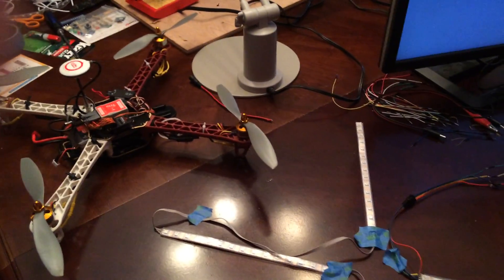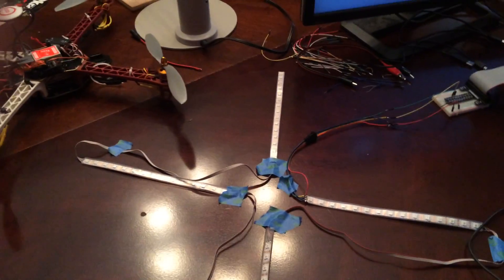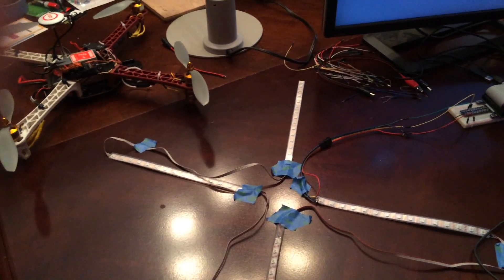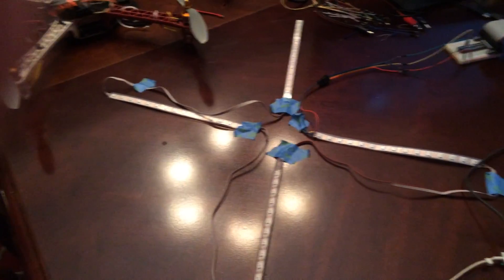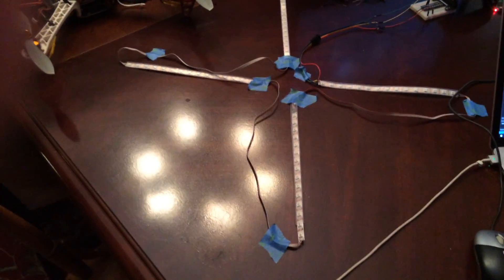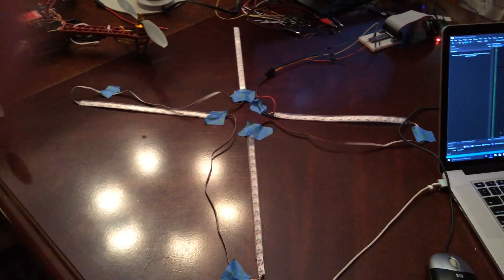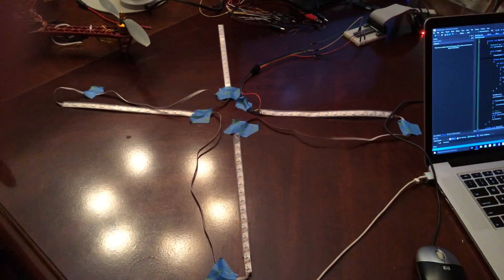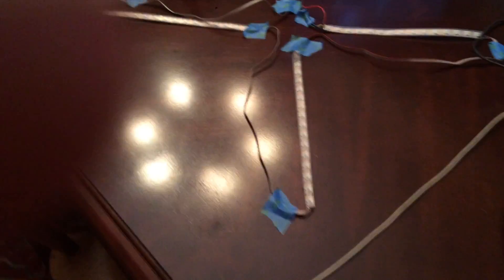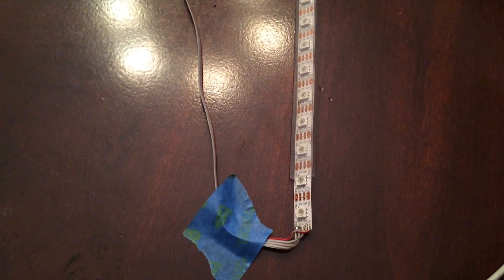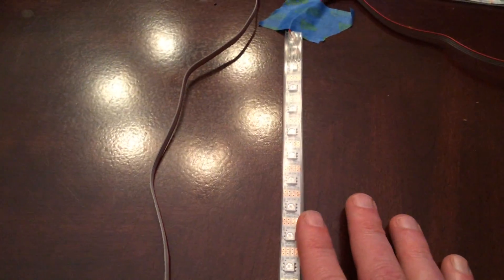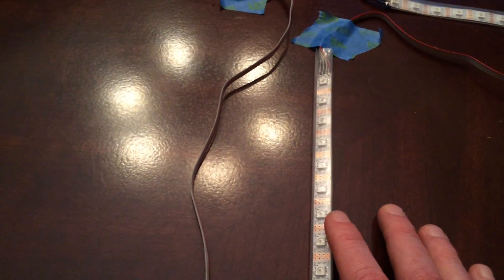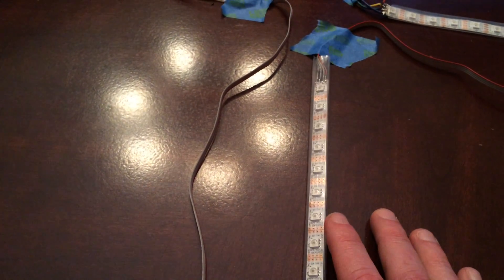I found online that there are these programmable LEDs that you could purchase. This set is called APA 102C and you can program them, they can do pretty much every color. So you can see each LED here, they're extremely tiny, see how small these are, and each one can do all three colors RGB.